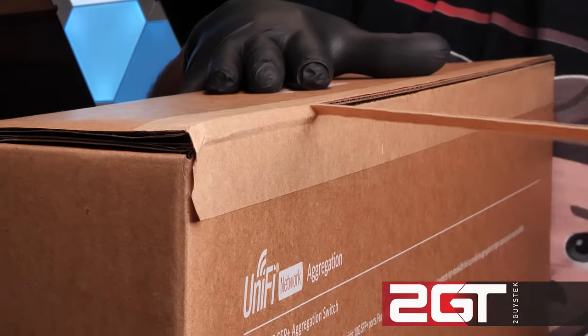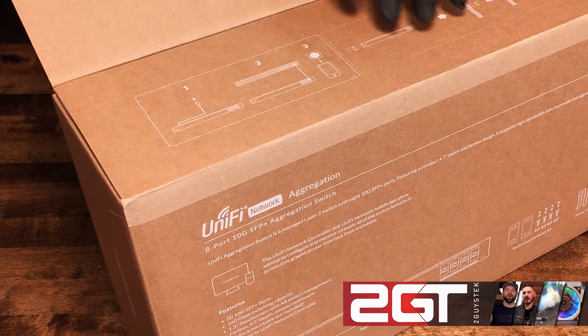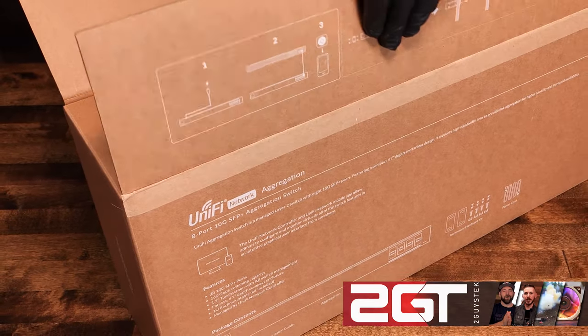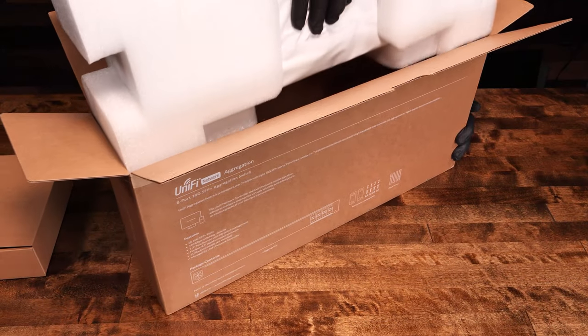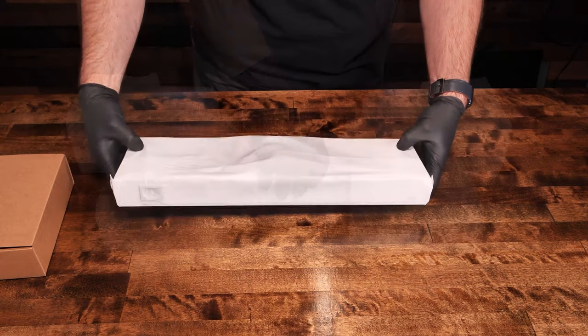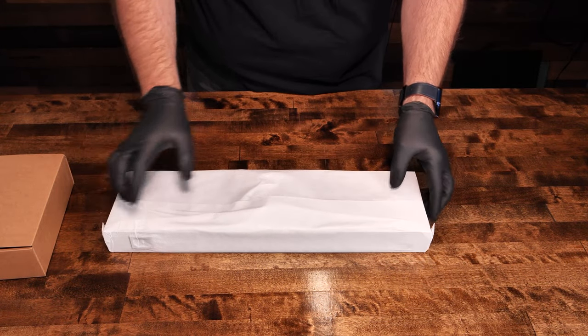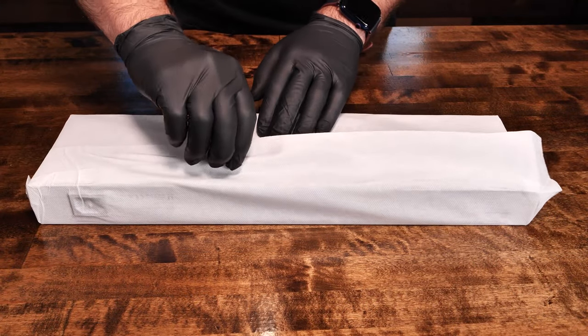This is the UniFi USW Aggregation 8 Port 10 Gigabit Network Switch. An affordable, managed, layer 2 network switch from Ubiquiti that we feel no one is talking about and we're going to change that.